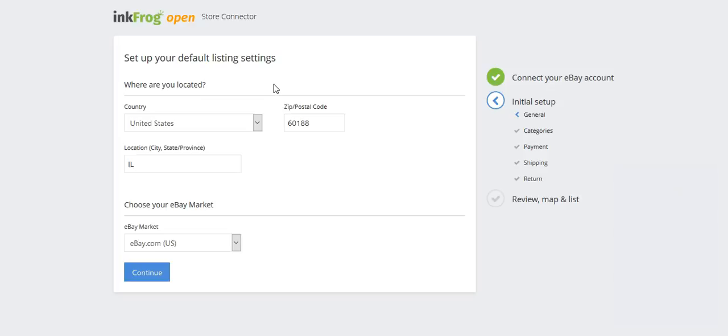During initial setup when importing from the connected store, the seller will be asked to fill out some basic information which will be used as the defaults for all of their imported listings.